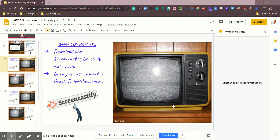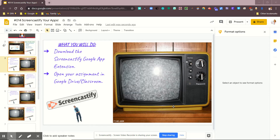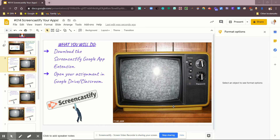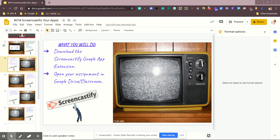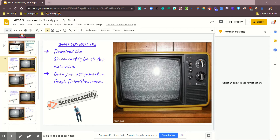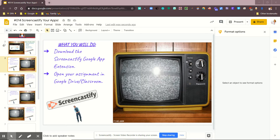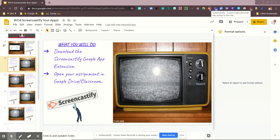Okay, so now that you have downloaded the Screencastify Google App Extension, you will see it right up here, and it is that reddish-orange colored arrow.